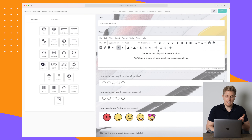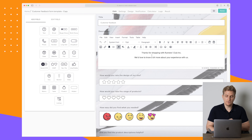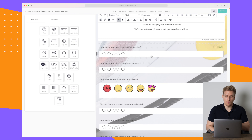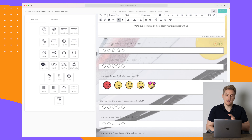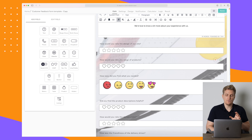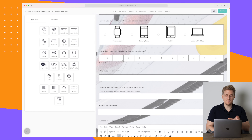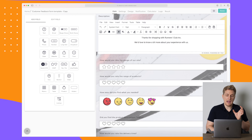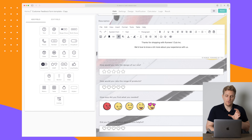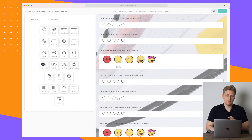You can see it has inserted a logo up here. If I click here then I can upload a new logo. There is a short description, and then we start on the form. The first question is 'how would you rate the design of our site,' 'how would you rate the range of products,' and so on — all feedback questions.